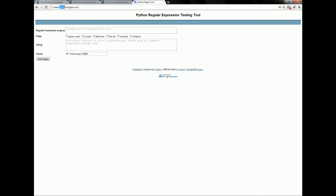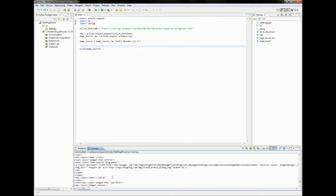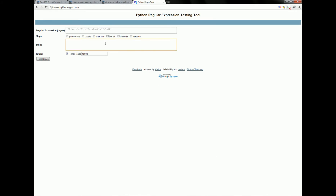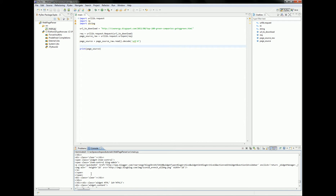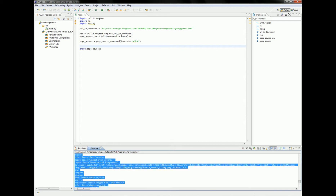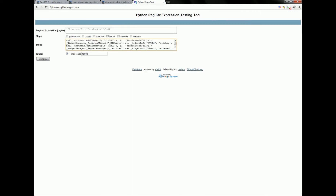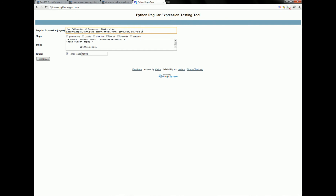For that, there is a website called pythonregex.com — it's simply a tool for easy use of regular expressions. Let's copy the web page source — you can do it here — and just paste it into the string. Then let's copy this regex string over here. We need a regular expression that matches something like this.